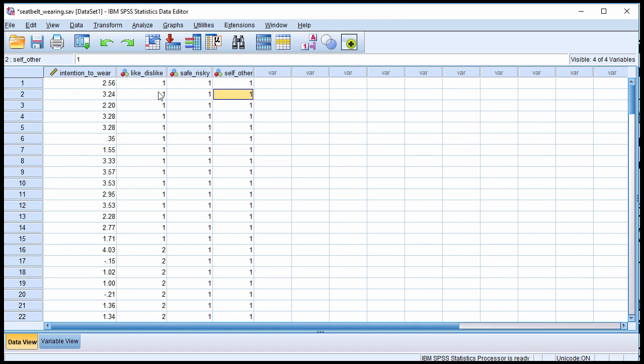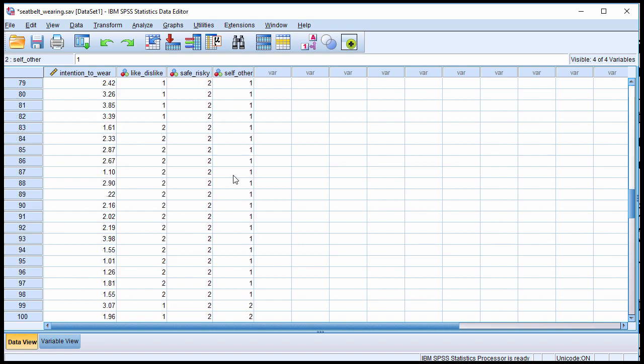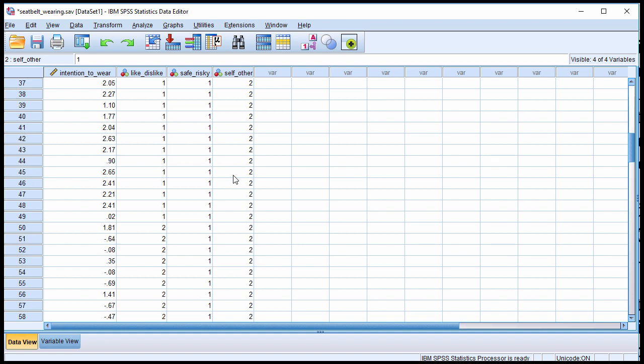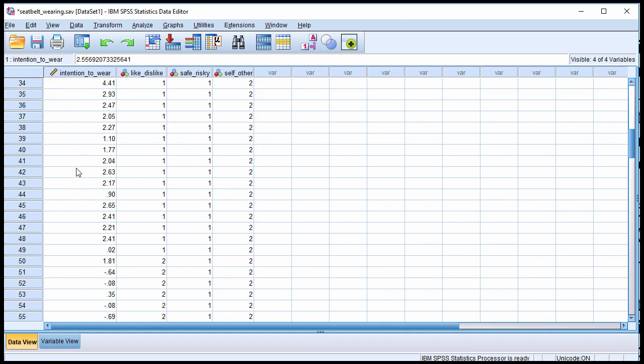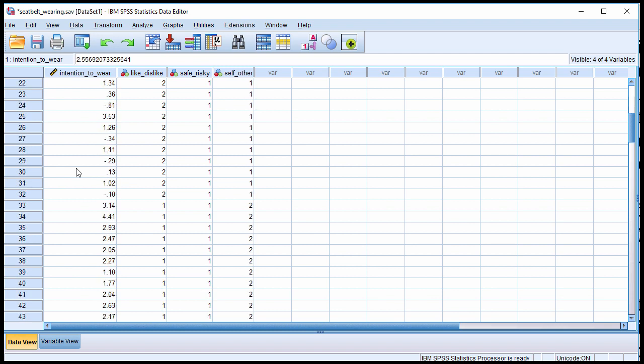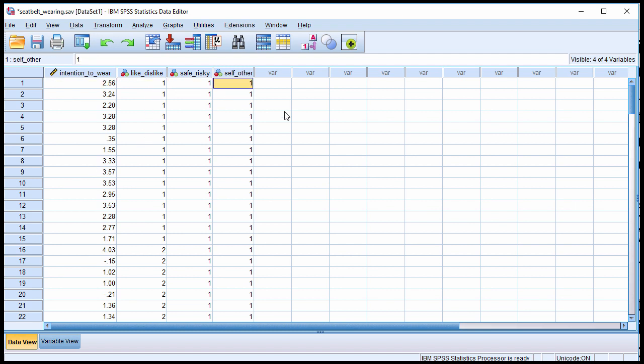So with these three independent variables, all scored on one to two scales, so it's a nominal scale, only two levels. And a continuously scored dependent variable that, yes, goes into negative values because the researchers measured it in such a way that scores negative suggest a very low level of inclination to wear a seatbelt and positive values were an inclination to wear a seatbelt. So we've got a 2 by 2 by 2 between subjects factorial ANOVA.